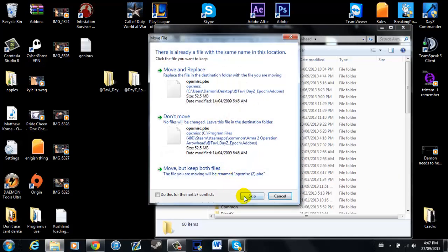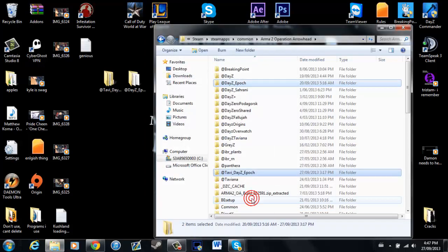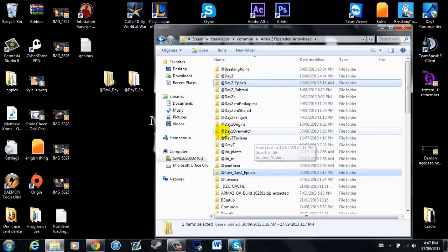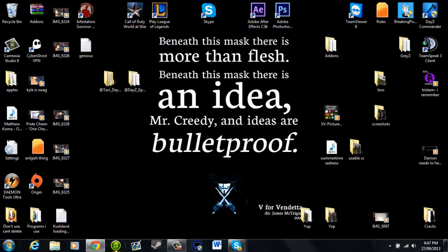Yes. Now as you can see, I obviously already have both of these in here. And then what you're going to need to do, you're going to open up DayZ Commander.